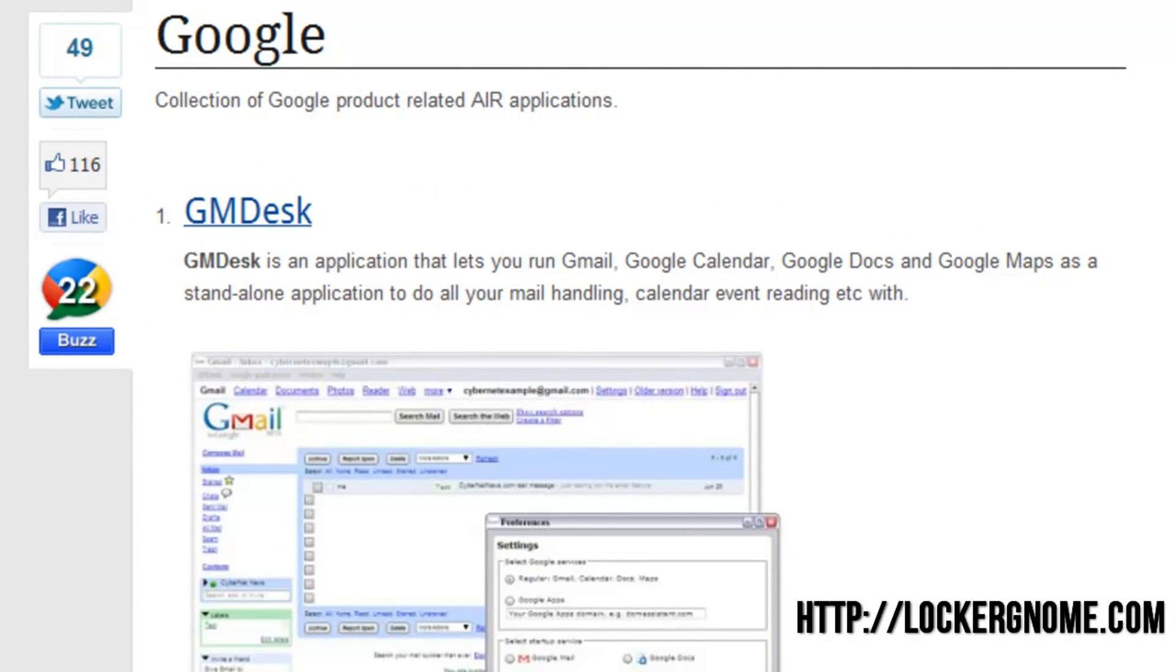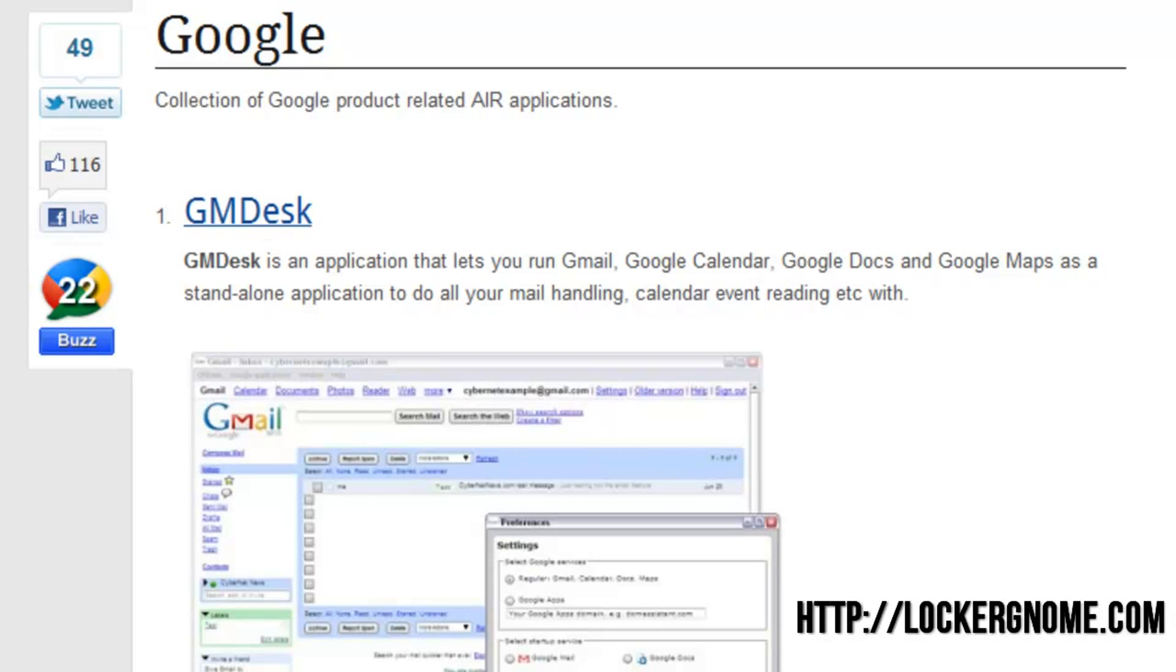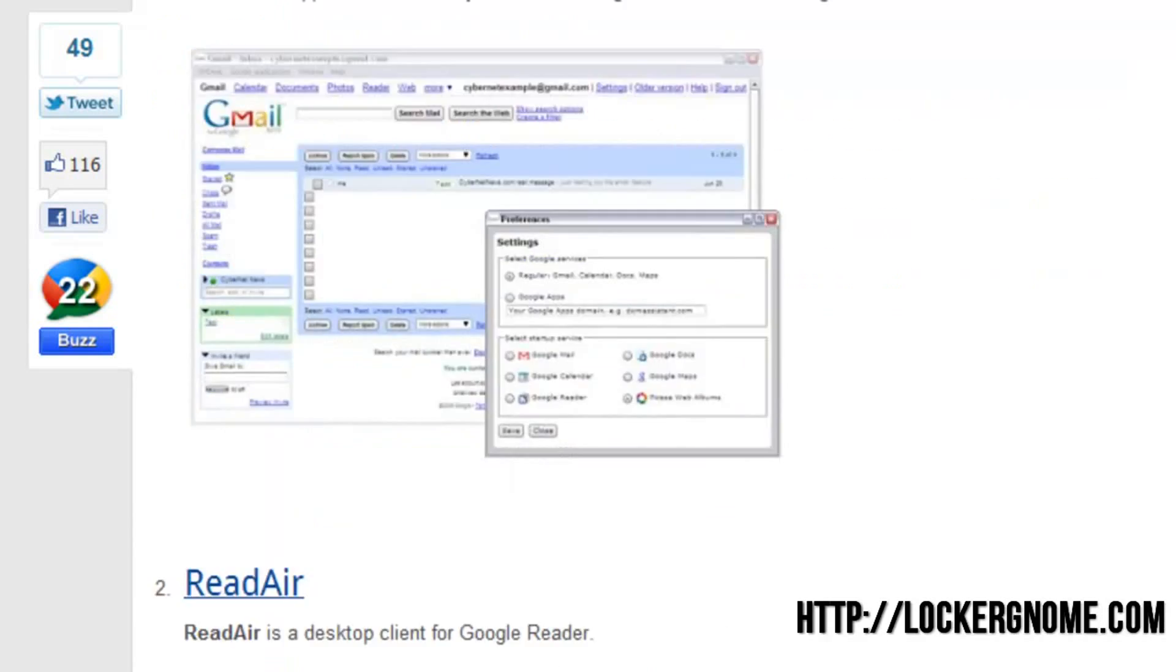Now, you guys, if you follow my channel, know that I am a big fan of Google, and GM Desk is a desktop Adobe Air application that lets you keep track of your Gmail. So if you have trouble keeping tabs on your Google Mail all the time and want to keep it synced through GM Desk, you can definitely do that.